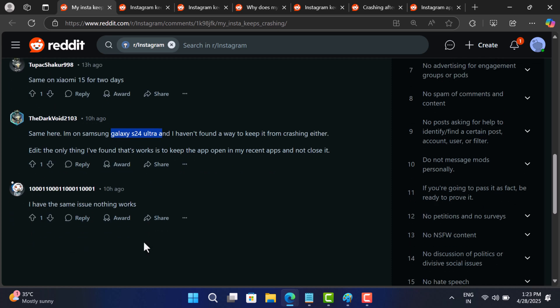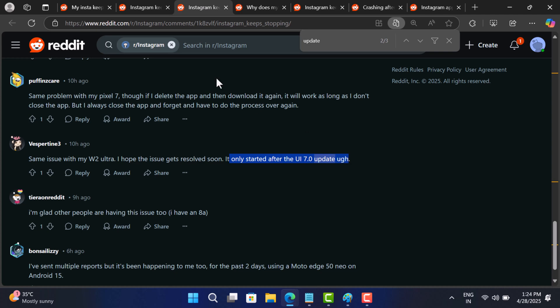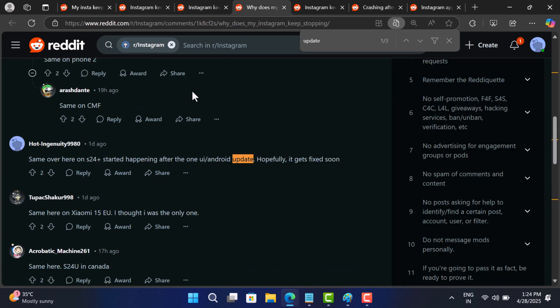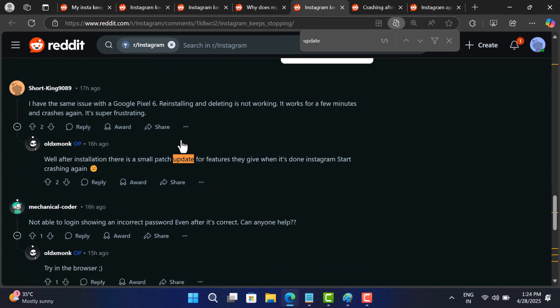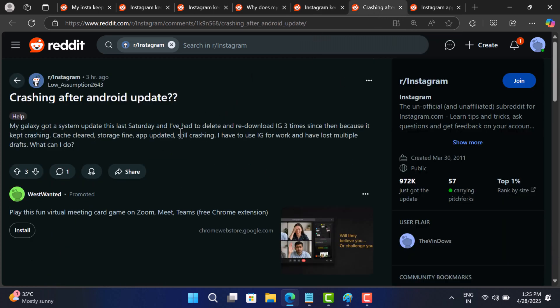And if you are on iPhone, things seem normal for now. Most reports suggest this started after the latest Android update. It's likely a compatibility issue between the Android system and the newer Instagram app version.